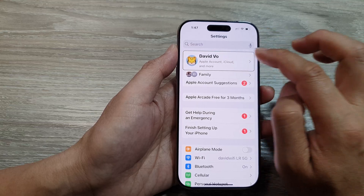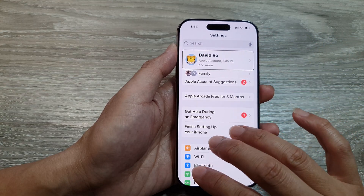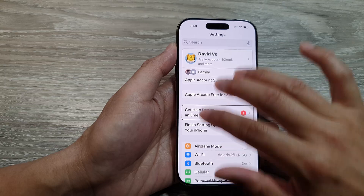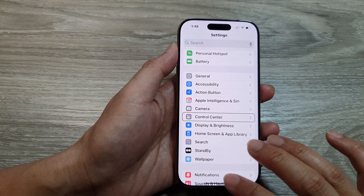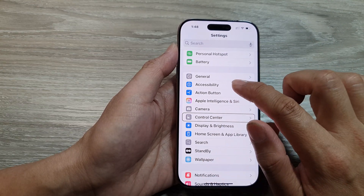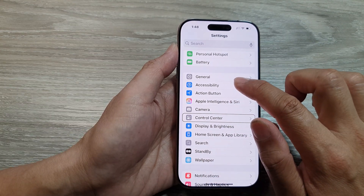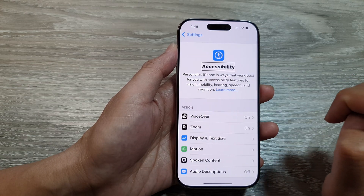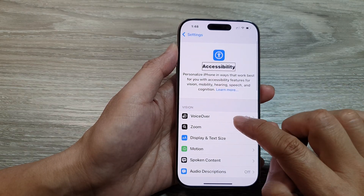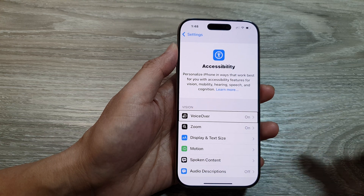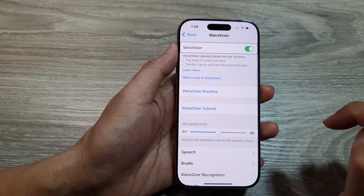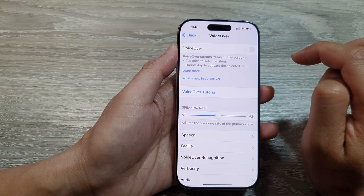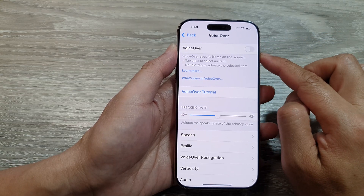And from the main Settings page, scroll down using three fingers — swipe up to scroll down. Then tap on Accessibility once, then double tap. Next, tap on VoiceOver once, then double tap. Then double tap on VoiceOver to switch it off.